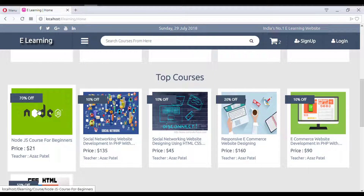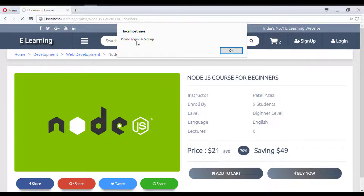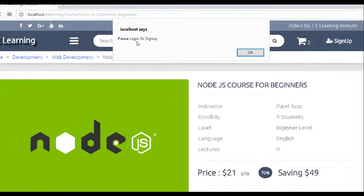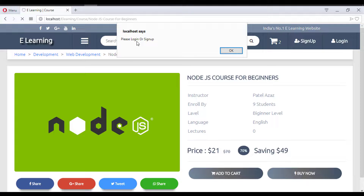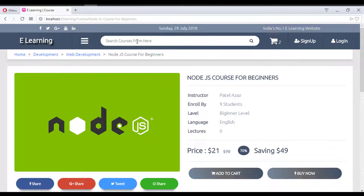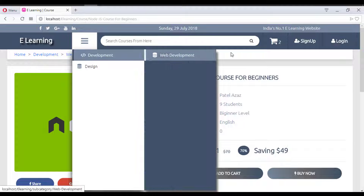When clicking 'Buy Now' without being logged in, the system gives a message: 'Please login or sign up to continue.'